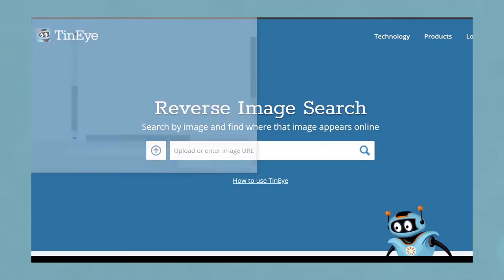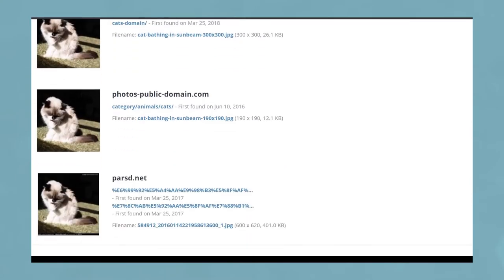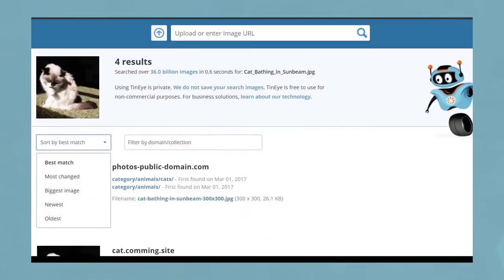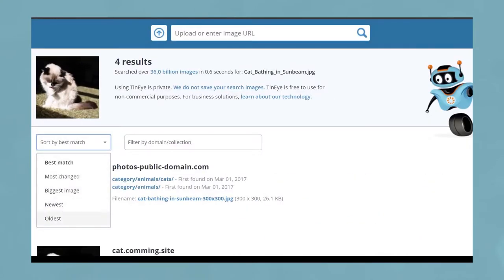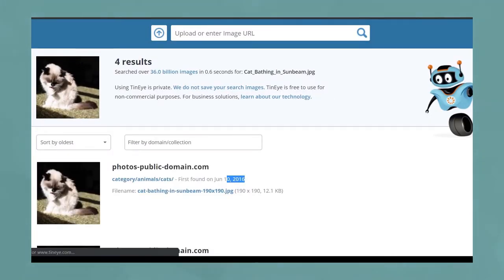TinEye can locate similar images and cite the from. Upload, search, and comb results. Generally, organizing by oldest first and looking for news articles or a primary source is more effective.